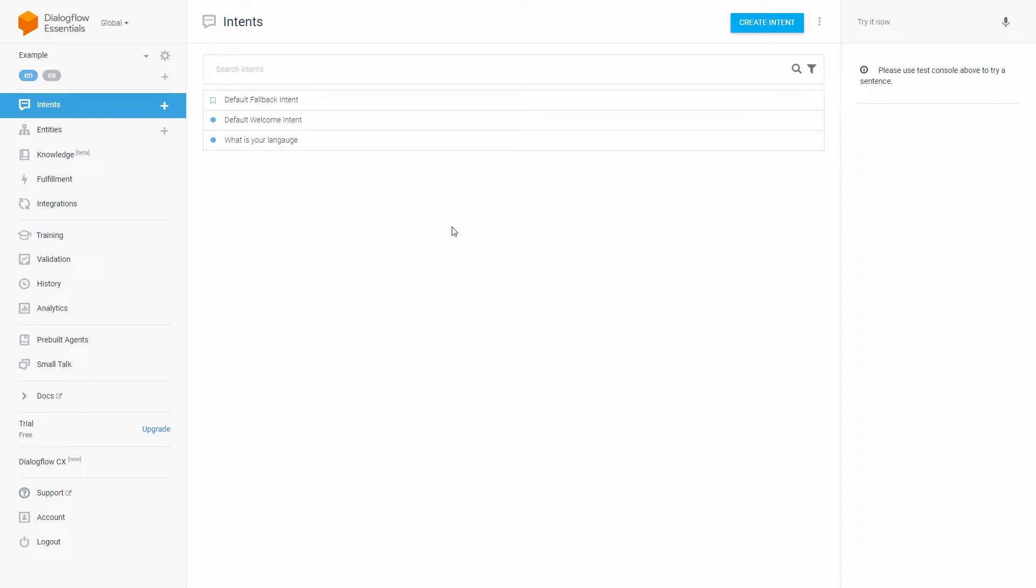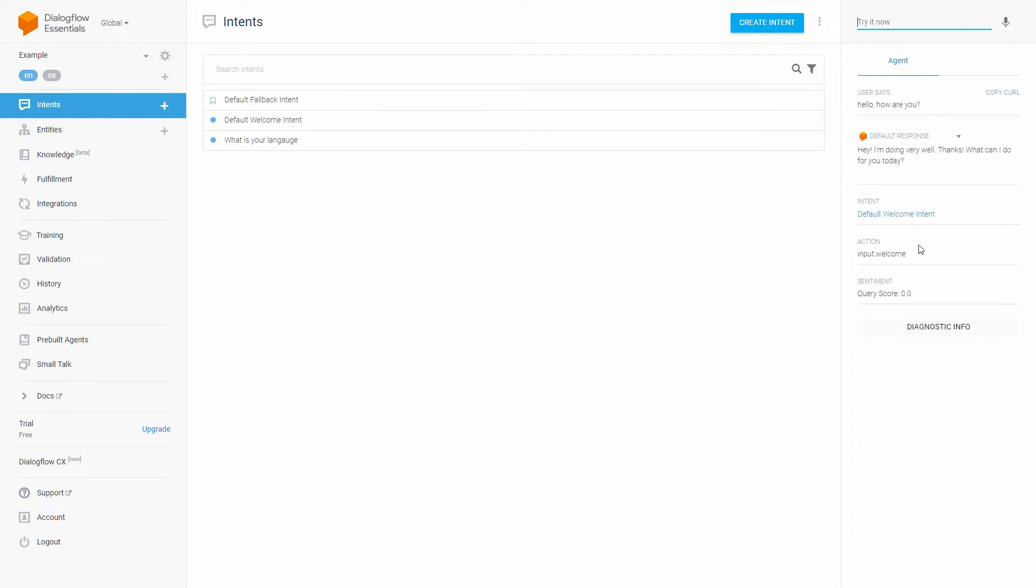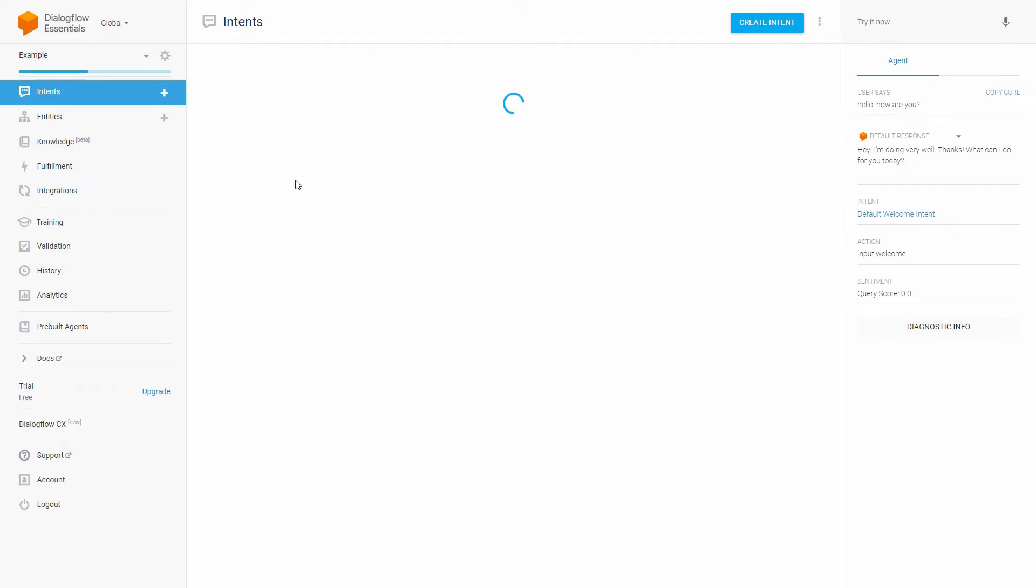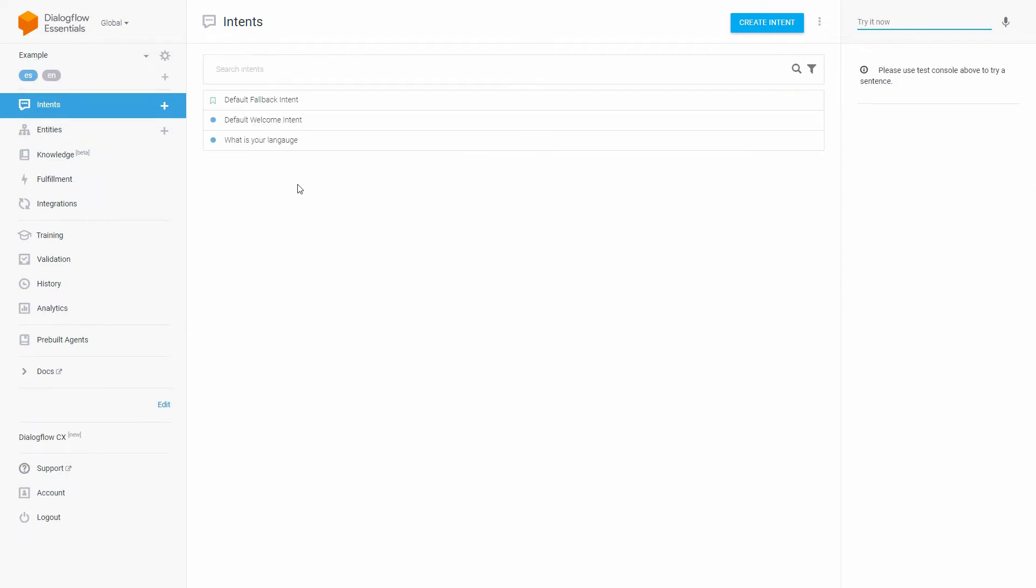In this video the languages of our Dialogflow agent will be English and Spanish. The user will write hello, how are you, in both languages, and Support Board will automatically use the correct language of the Dialogflow agent.